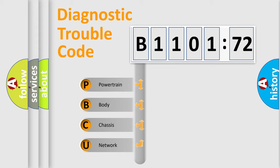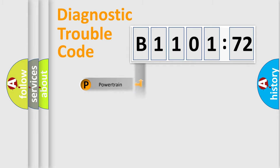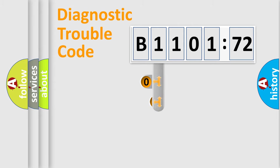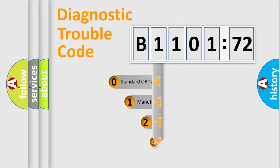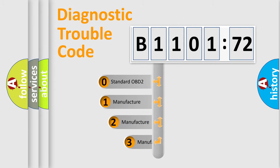We divide the electric system of automobile into four basic units: Powertrain, Body, Chassis, and Network. This distribution is defined in the first character code.